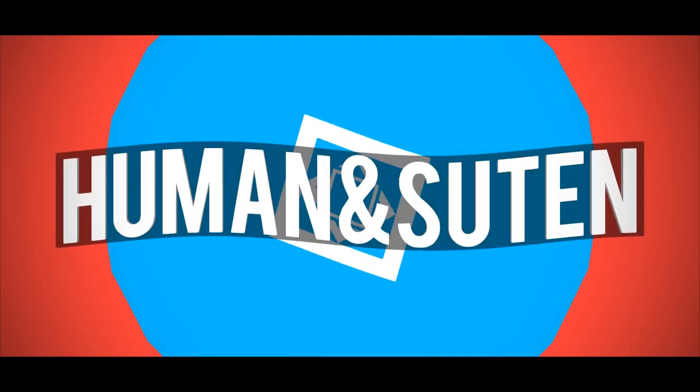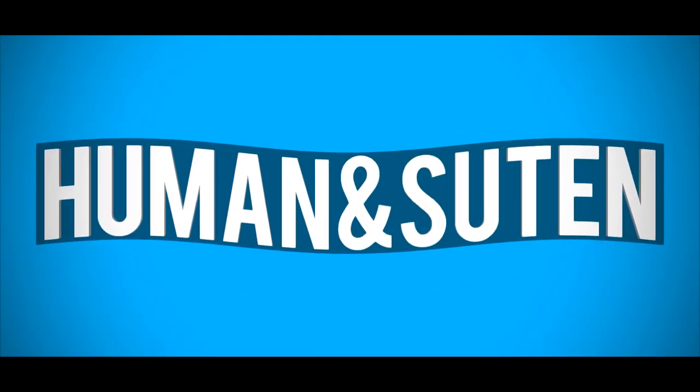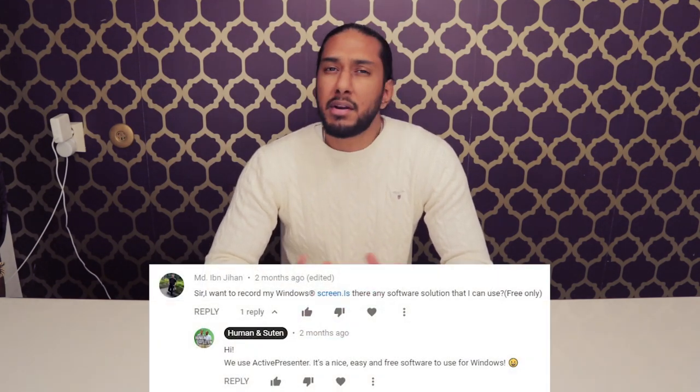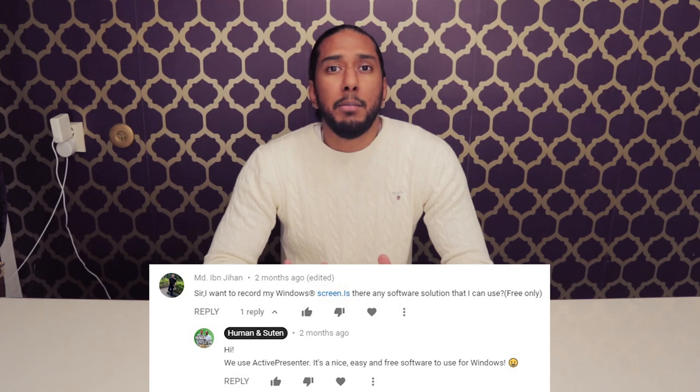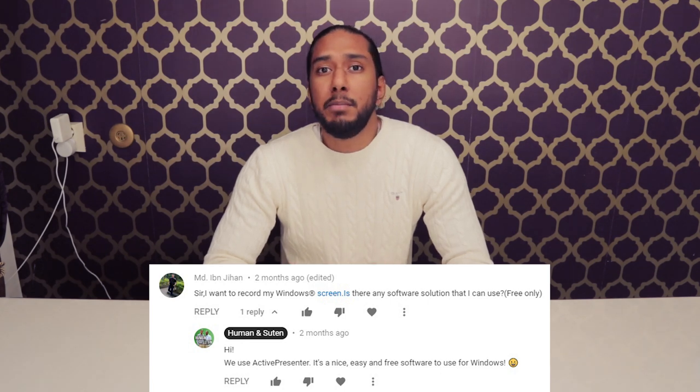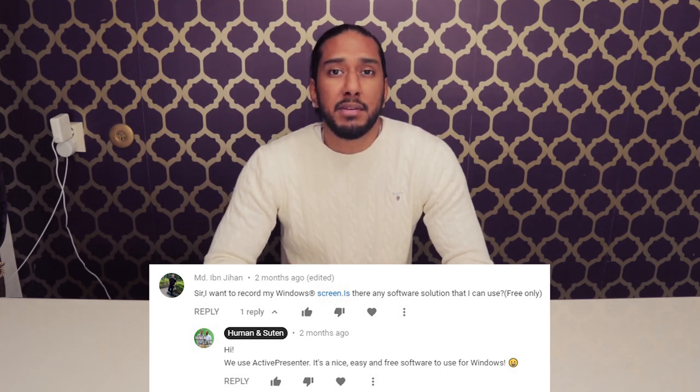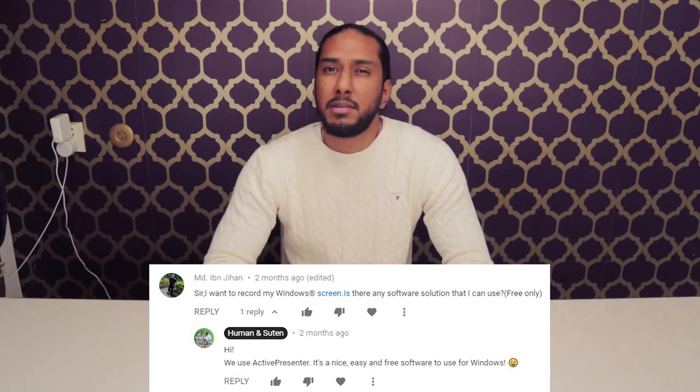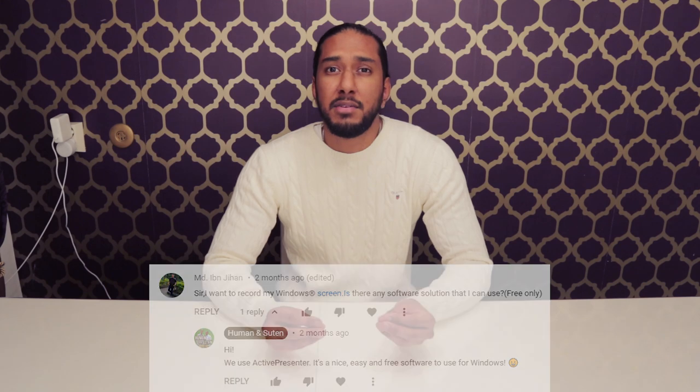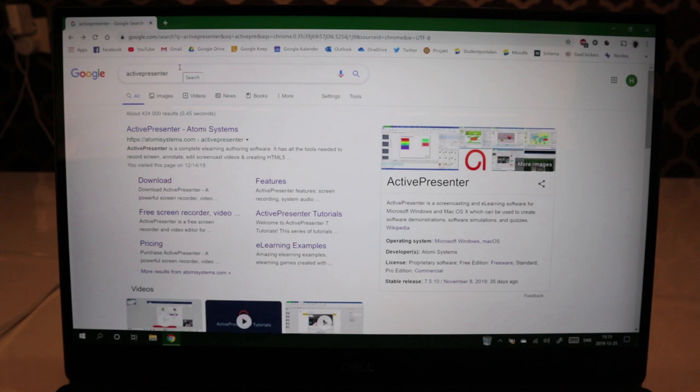Today we're going to teach you how to screen record with ActivePresenter, a free to use software for Windows and Mac OS. Welcome back guys to another tech tutorial with Human and Certain. The premise of this video is that both me and Human struggle to find an easy to use and free screen recorder. We got a comment asking how we screen record on our tech tutorials, so we decided to show you how we do it with ActivePresenter.